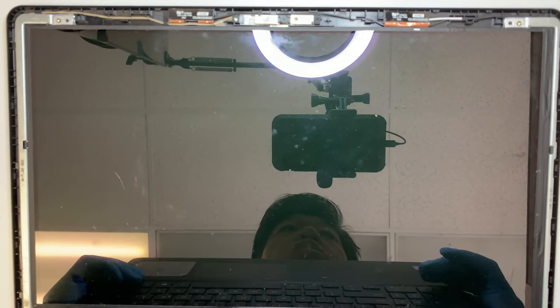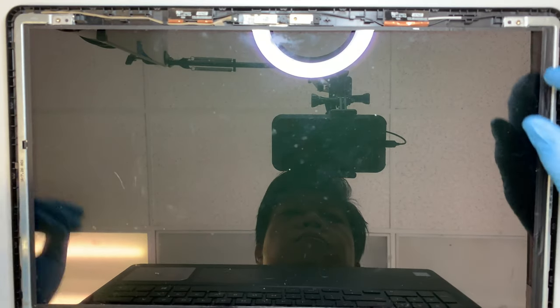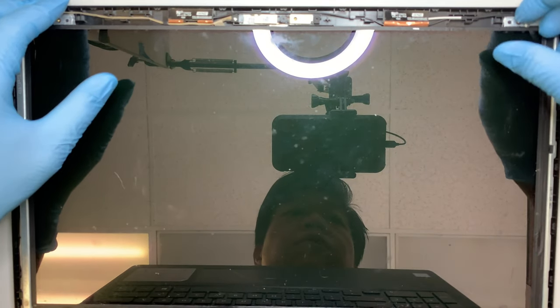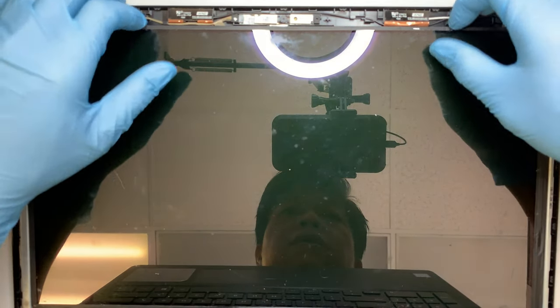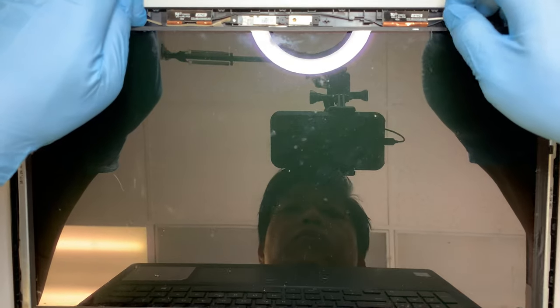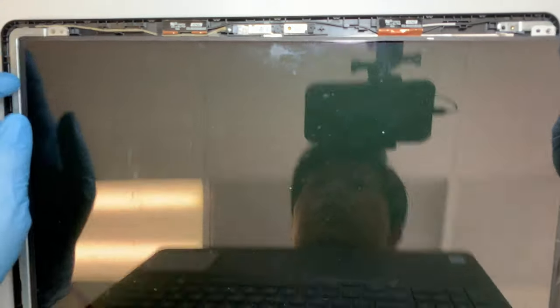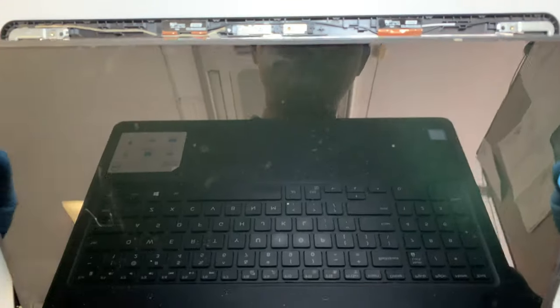All right, so at this point the LCD is pretty free to be removed, so you want to gently lift it up.